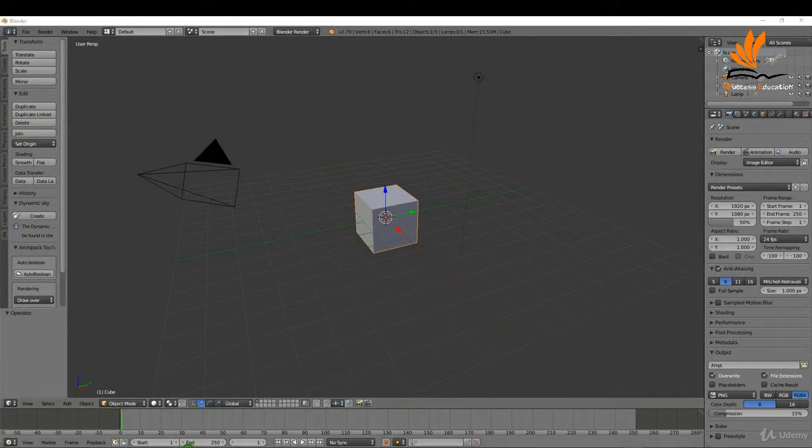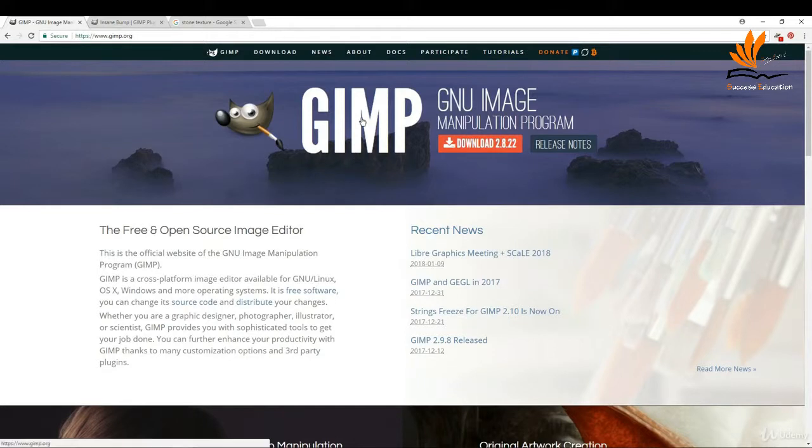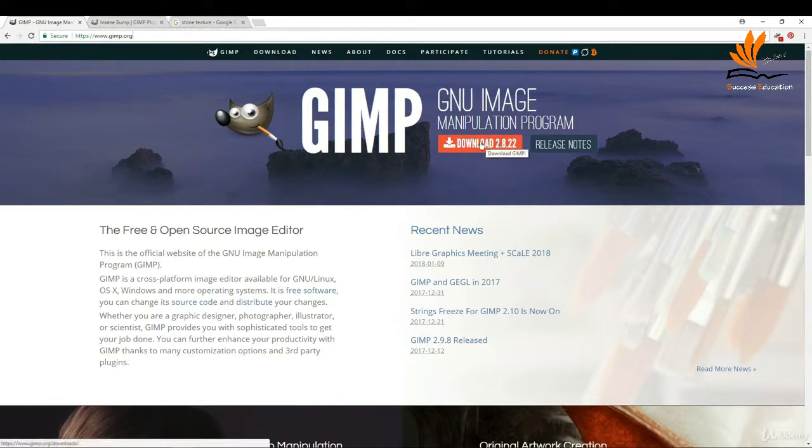First, come over to your browser and get a copy of GIMP at gimp.org. It's a free image manipulation program, very useful when you're working with images. You can download it for Mac, Windows, and Linux.